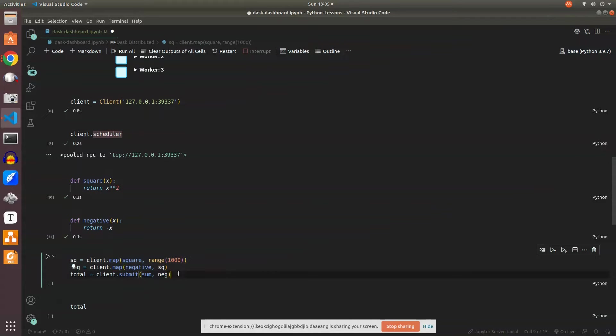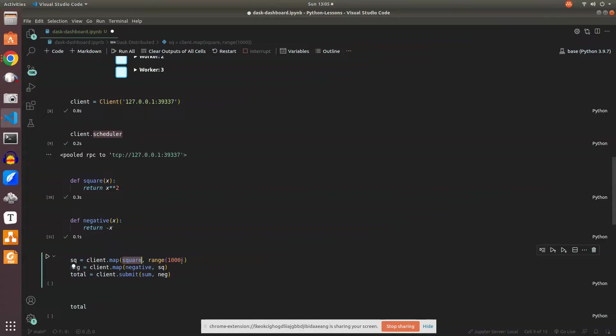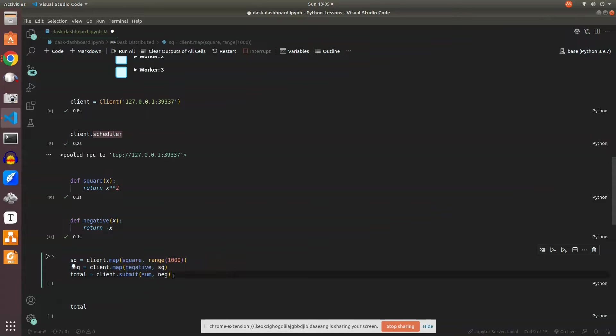What it does is we're passing the square function and a range of thousand numbers which will get squared, and we get a list of thousand numbers squared from 0 to 999. Then we're doing a negative of those numbers and combining it together using a submit function.